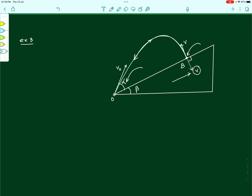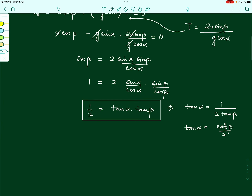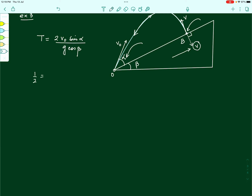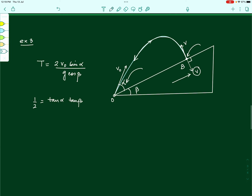The time of flight formula is T equals 2v naught sin alpha divided by g cos beta. We also know the condition for perpendicular impact from Example 1: one-half equals tan alpha times tan beta — noting that in this problem the angle labels are swapped compared to Example 1, but since we take the product, the expression is unchanged. Rearranging, tan alpha equals 1 divided by (2 tan beta), which equals cot beta divided by 2.